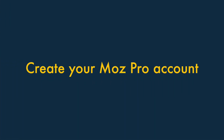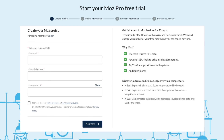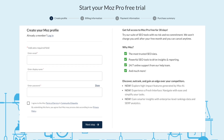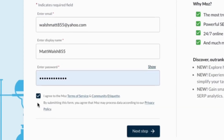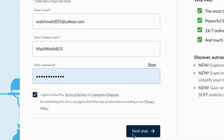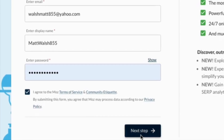Step 2: Create your Moz Pro account. Next, you'll be taken to a screen where you create your Moz account. Enter your details and password, and hit the 'Next Step' button.